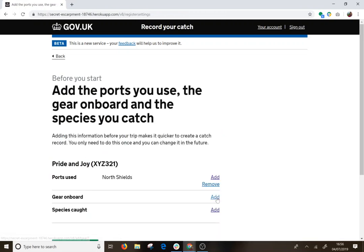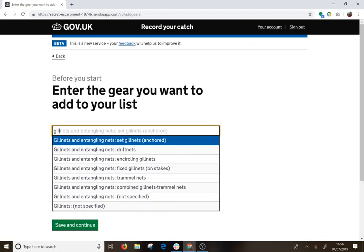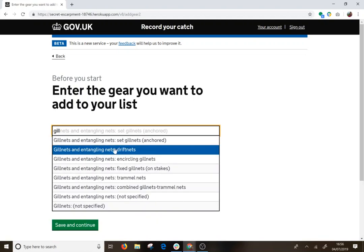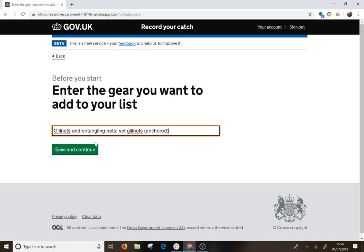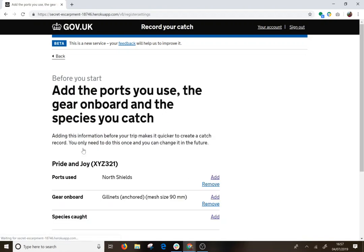We are going to add a gear and use Gill Nets. For Gill Nets I need to enter the mesh size, and you can have multiple gear types with different mesh sizes if you need to.